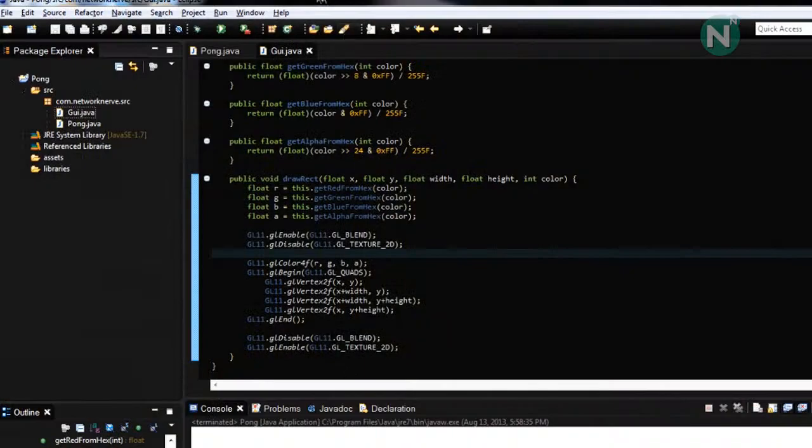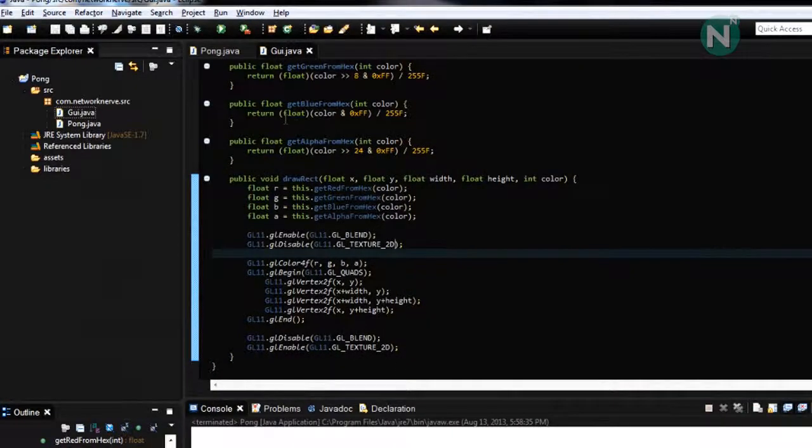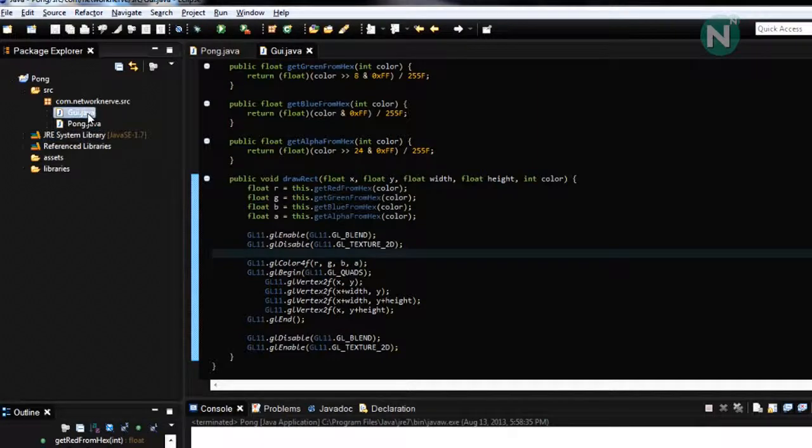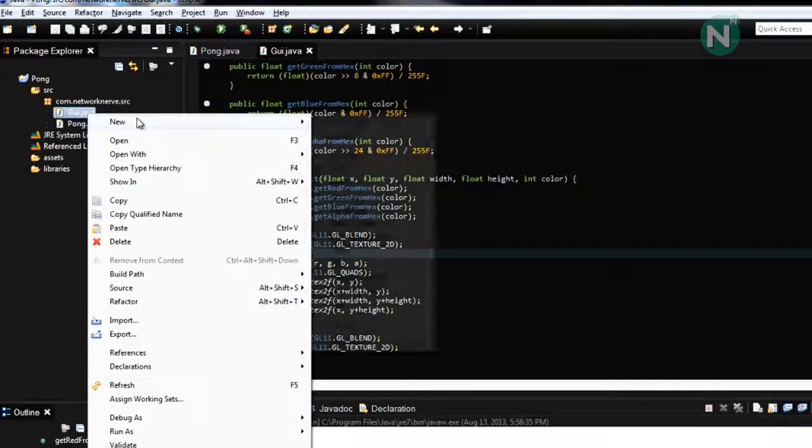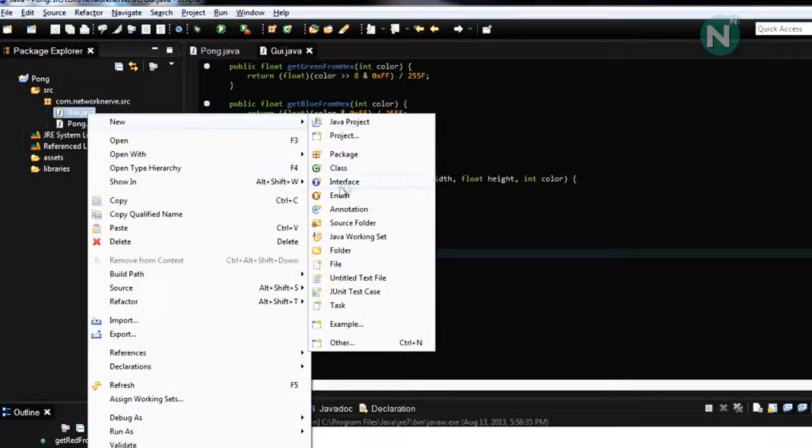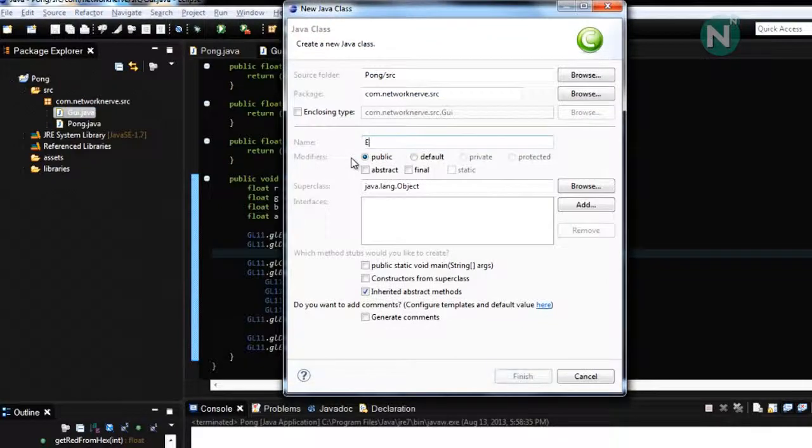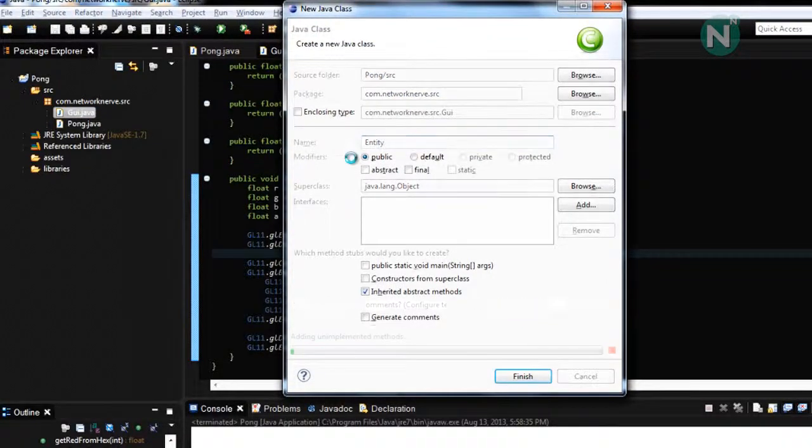In the last tutorial we set up the GUI class. In this tutorial we're probably going over entities. So make a new class called entity.